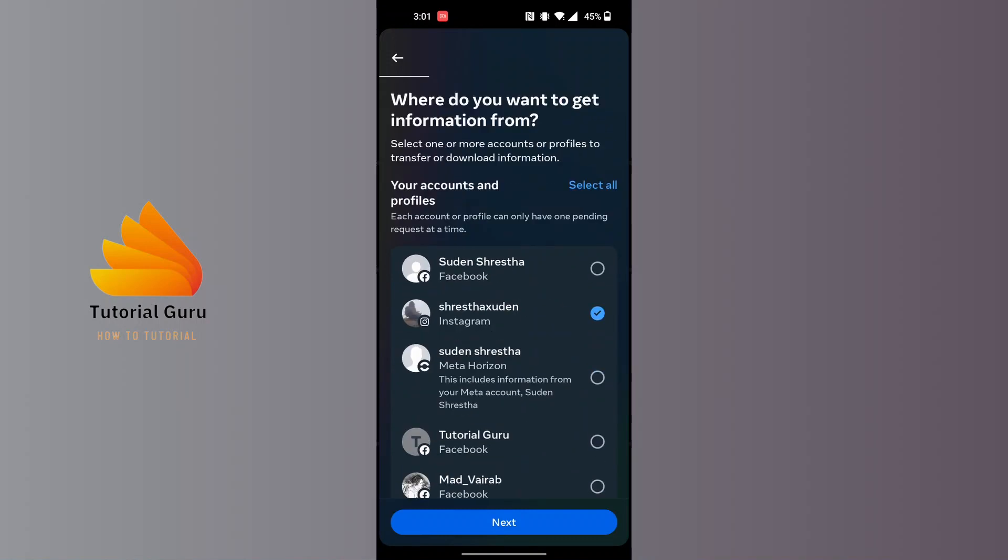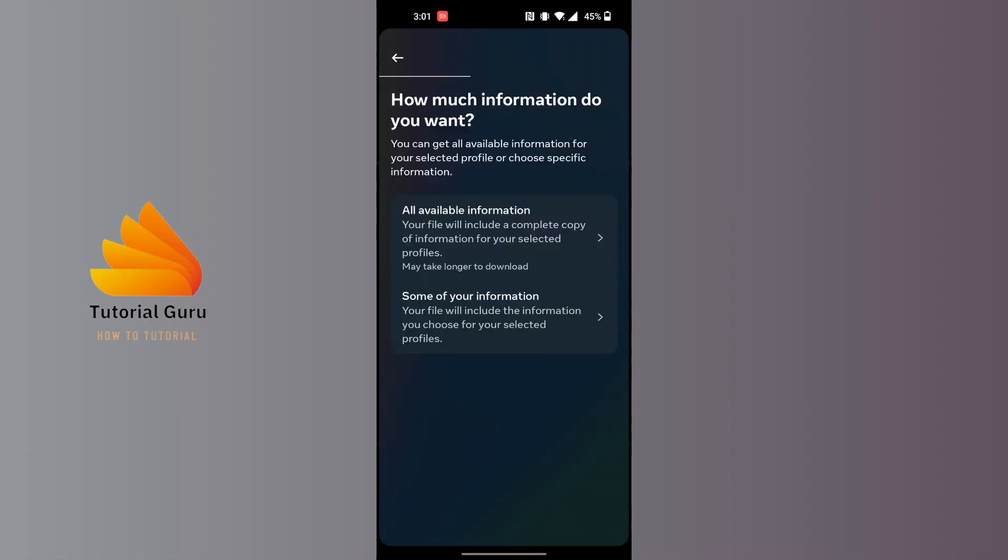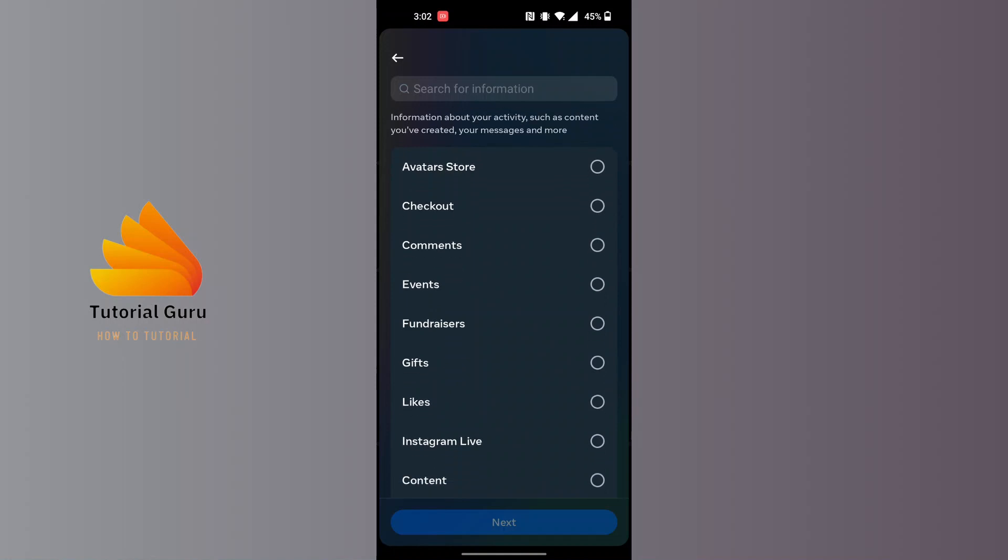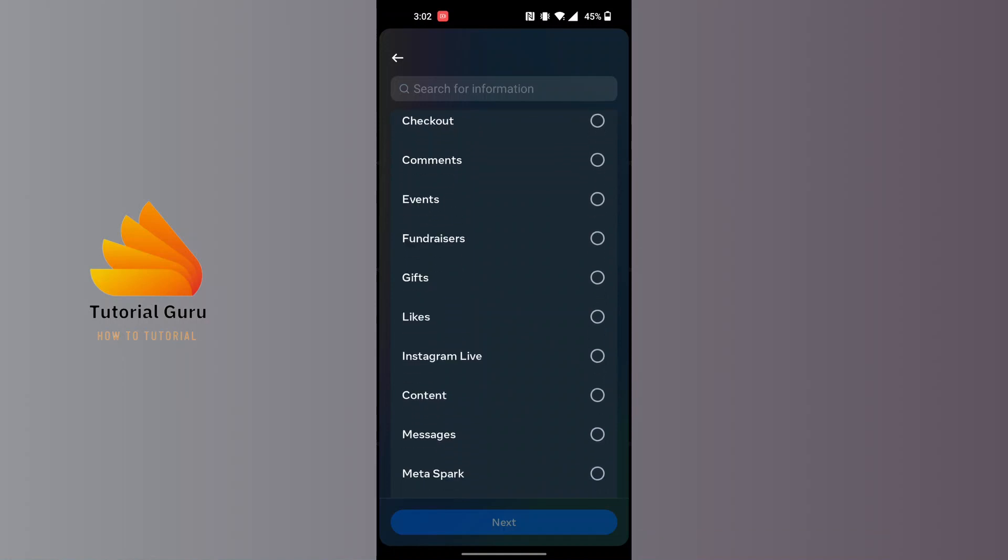After that, tap on 'Next' on Instagram. Since we are recovering Instagram deleted chats, we'll be tapping on 'Some of your information only'. Scroll down until you find the messages option and tap on messages.